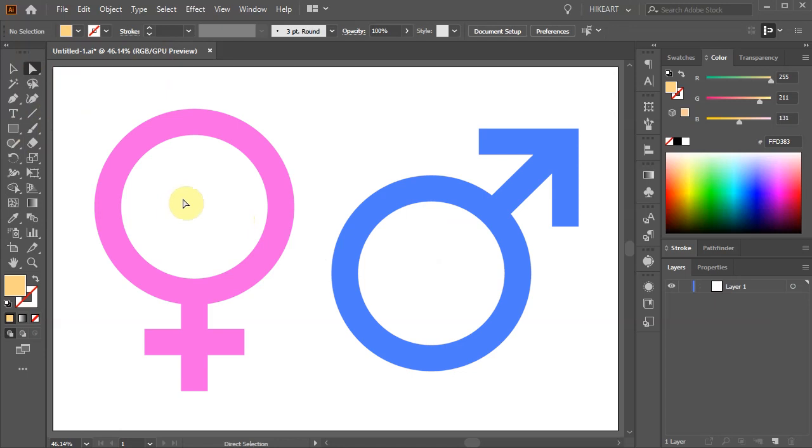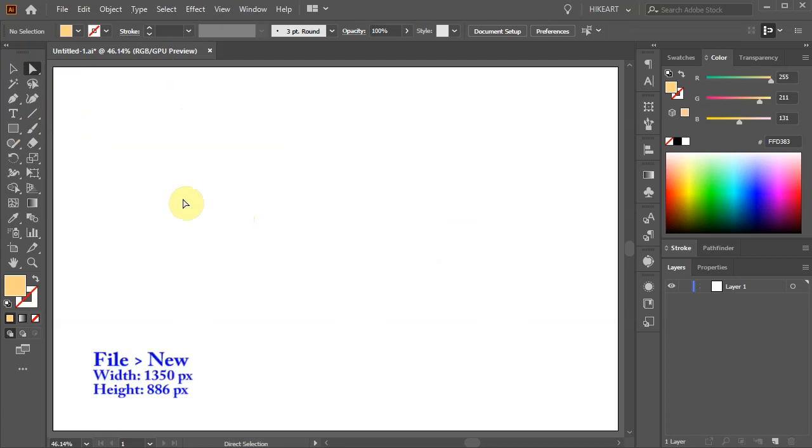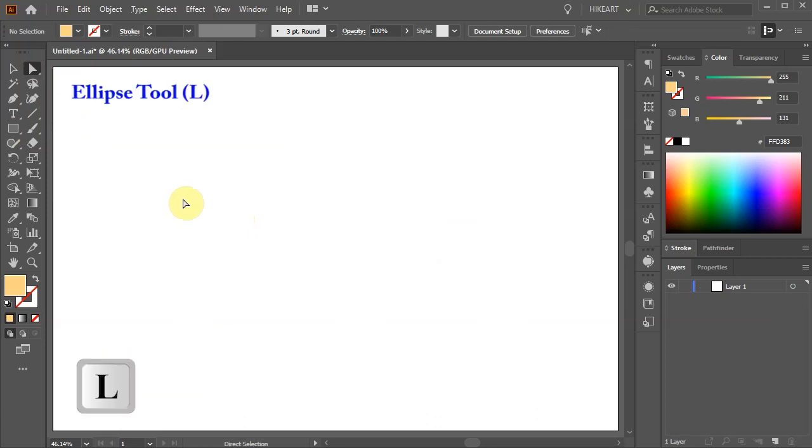Hello. Today I'm going to show you how to create these gender symbols. First open a new document, select the Ellipse tool and draw a big circle.